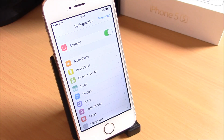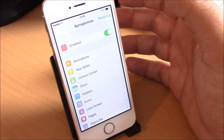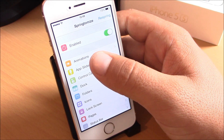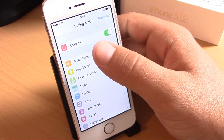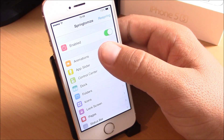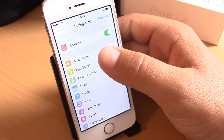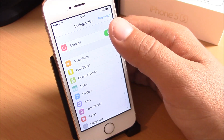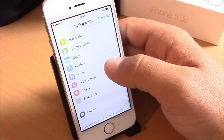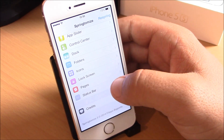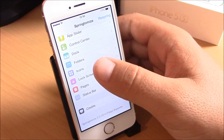The next tweak we're going to show you is Springtomize 3 for iOS 7. It's just amazing how much you can do with this tweak. Springtomize is one of the best Cydia tweaks ever — it lets you customize pretty much anything on your device, from the animations to the app slider, folders, icons, lock screen, and status bar.